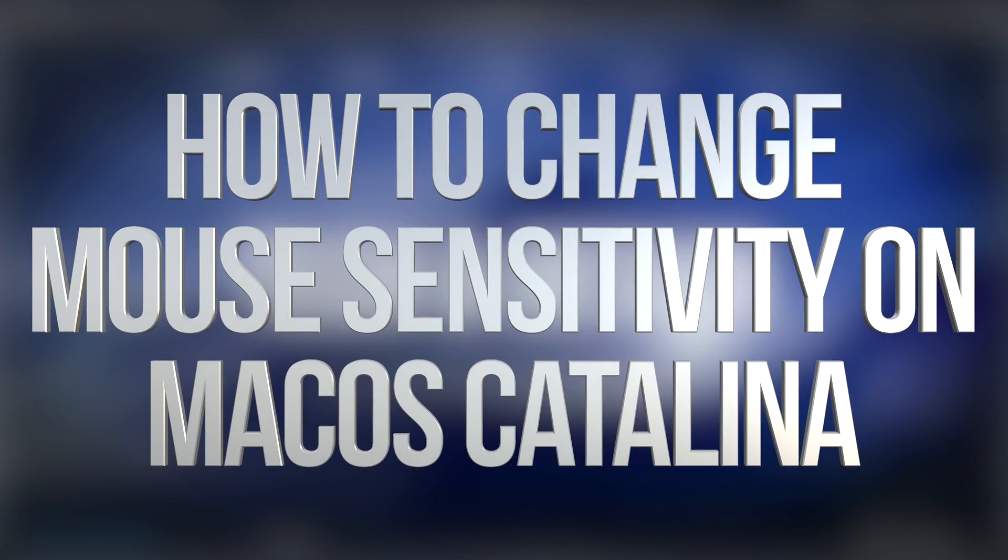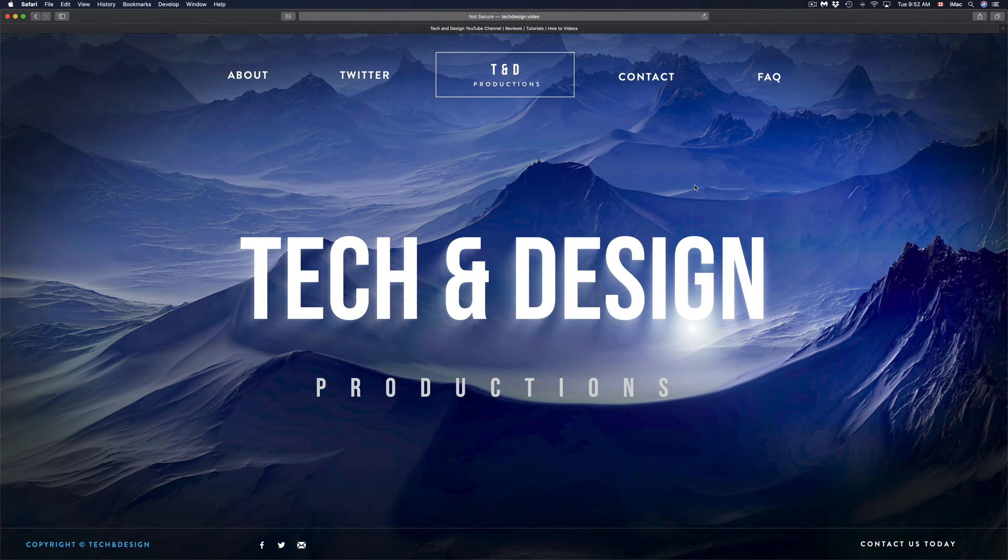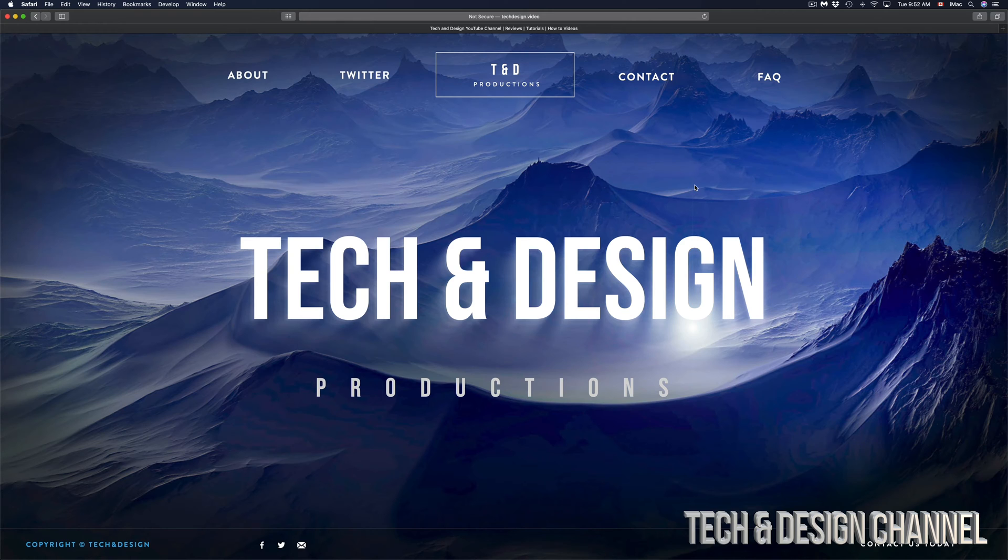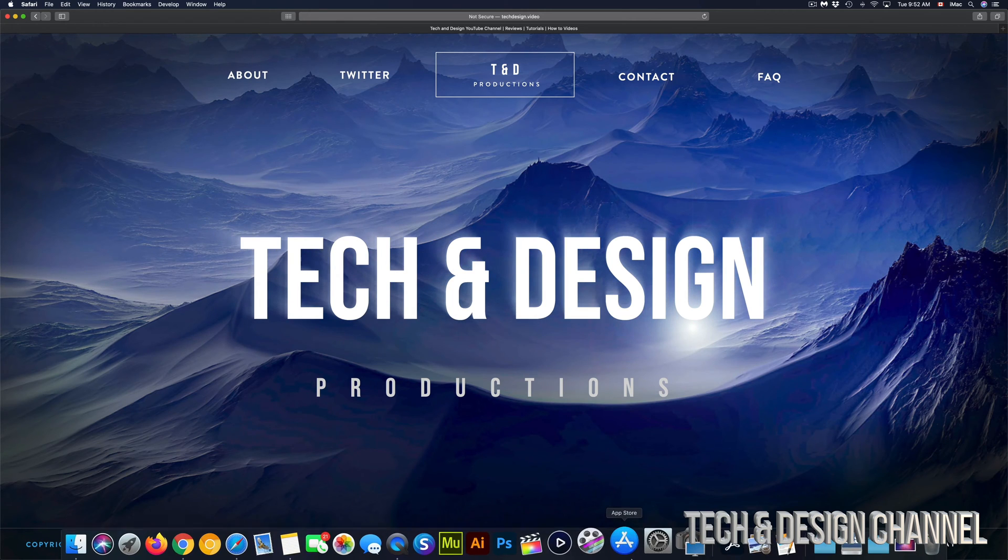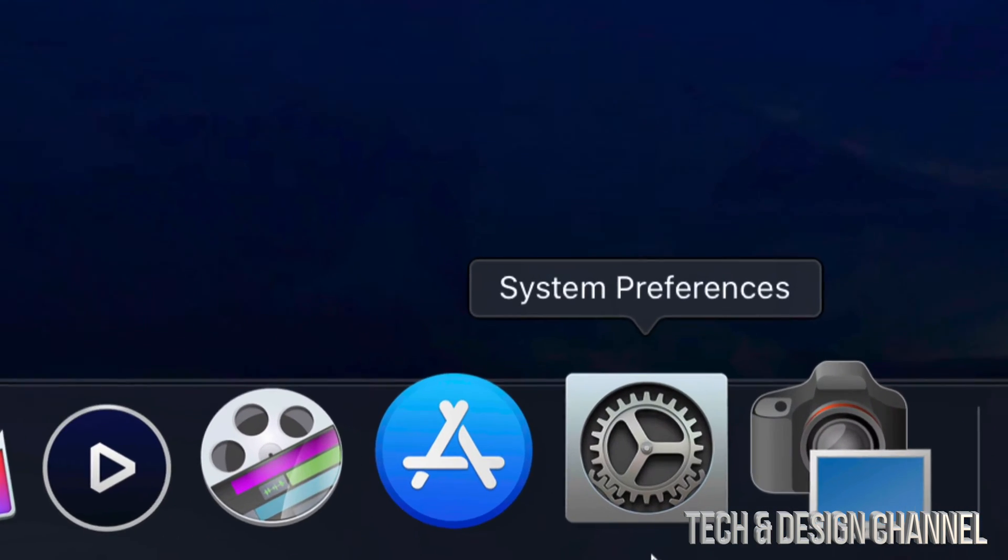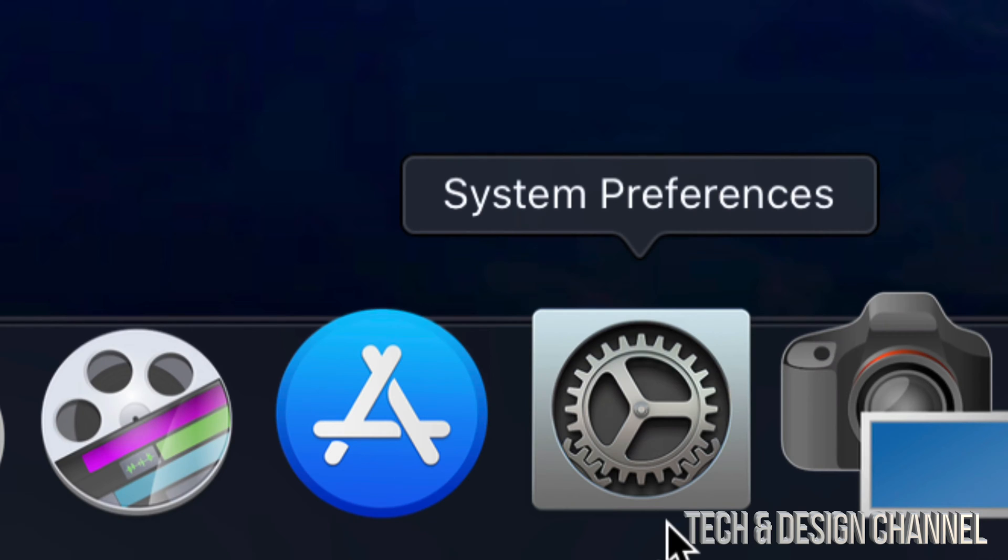Hey guys, on today's video we're going to fix your mouse sensitivity. This doesn't matter if it's your mouse or your trackpad, same deal, same fix. So let's just go right into your System Preferences. If your System Preferences is not down here, don't worry about it.